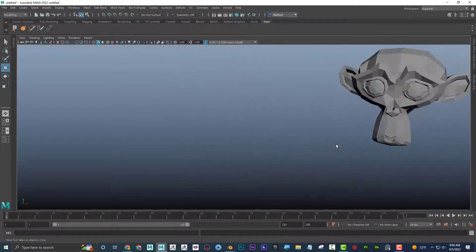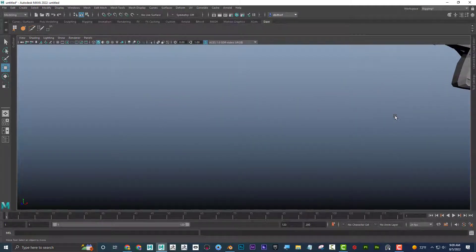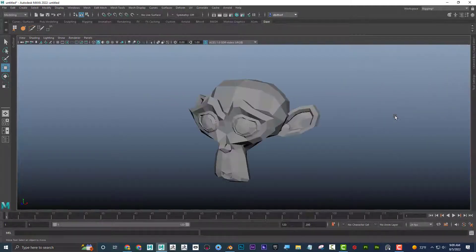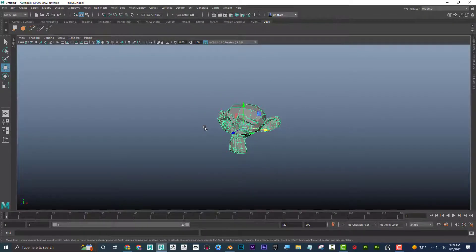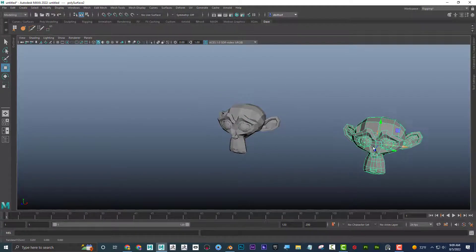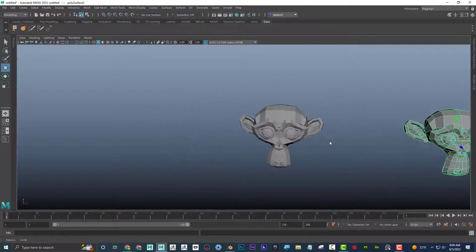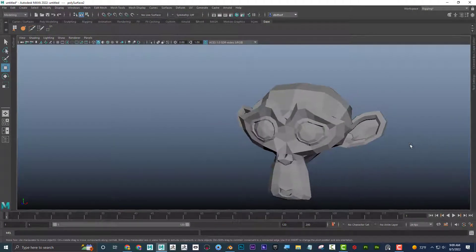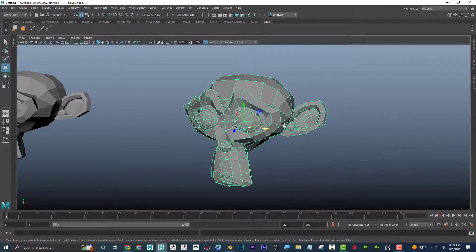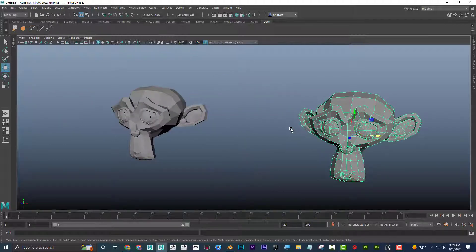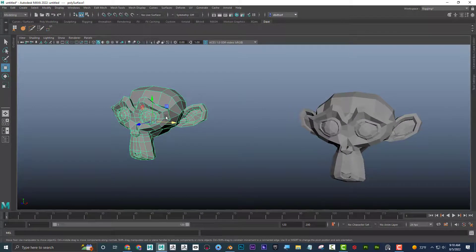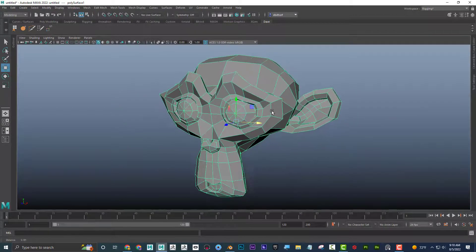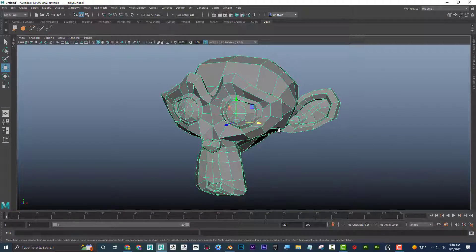If I get away from the object I can press F to frame up on it. I can press Ctrl+D to duplicate, move the copy over, then press F again to frame the selected object. Press A to frame up on all objects in the scene.